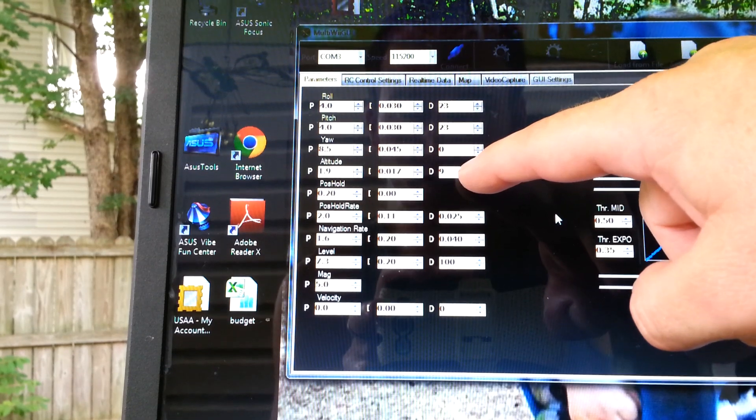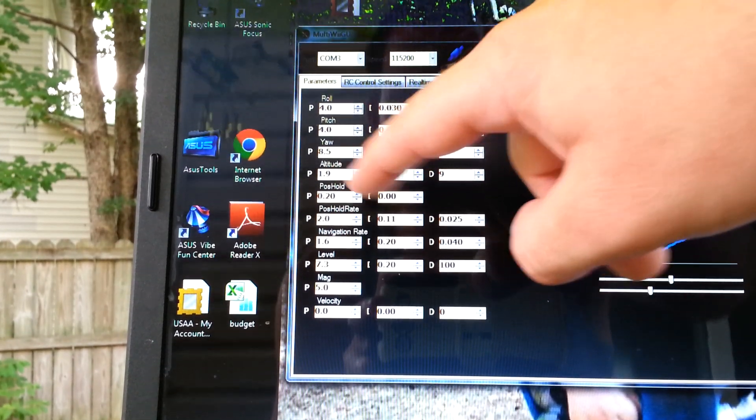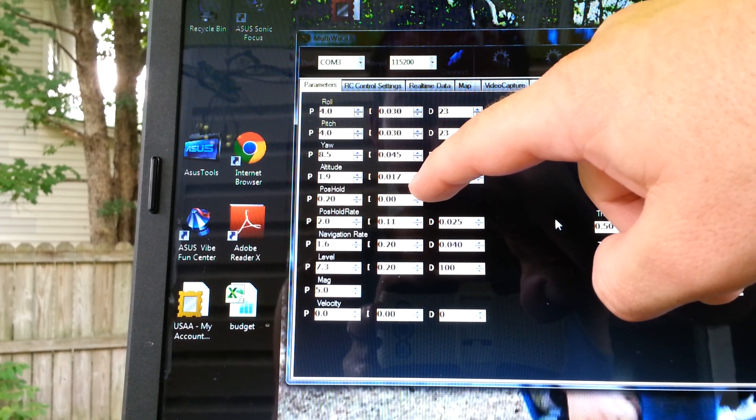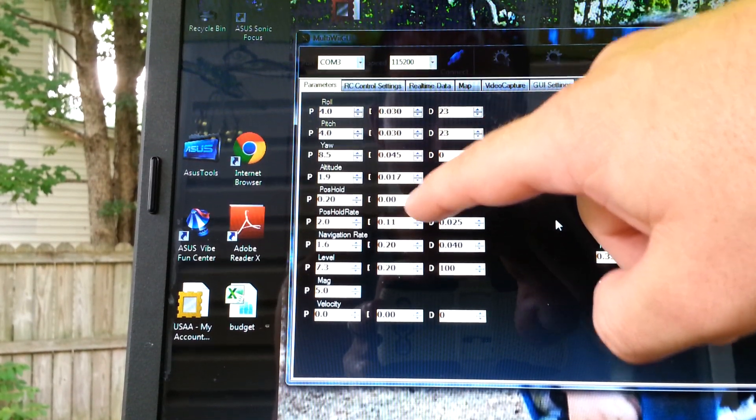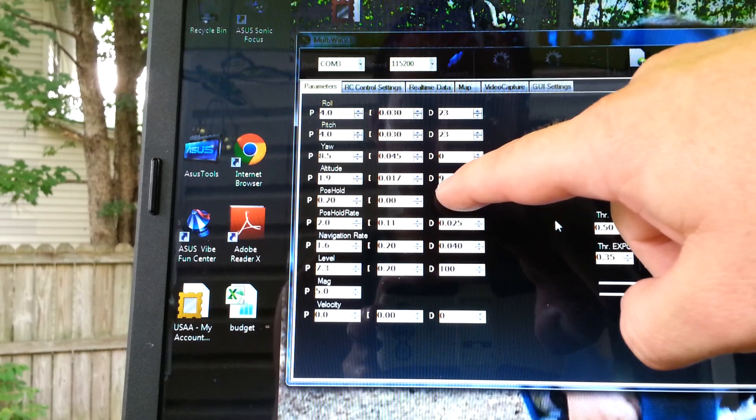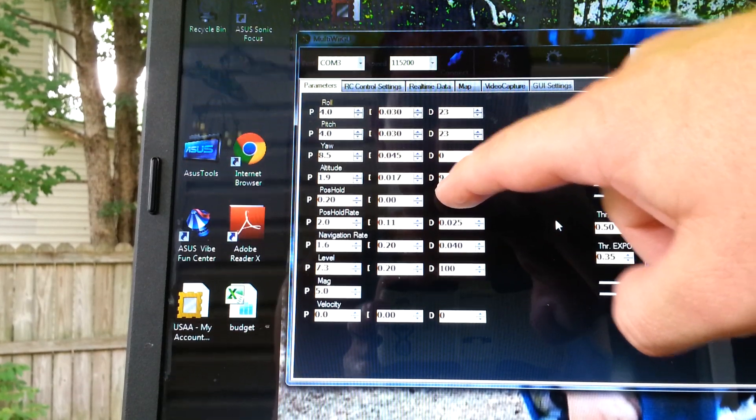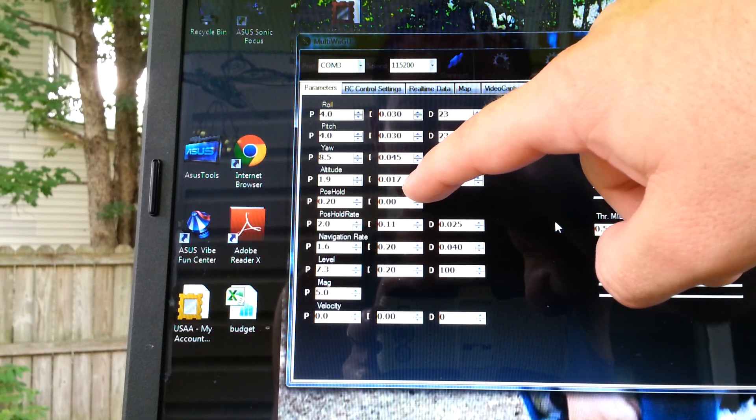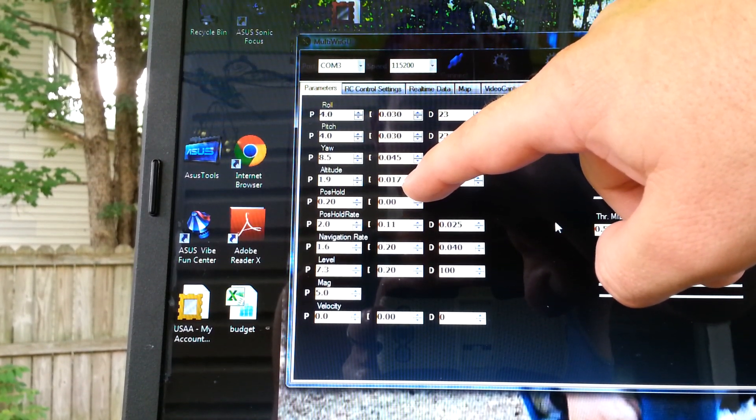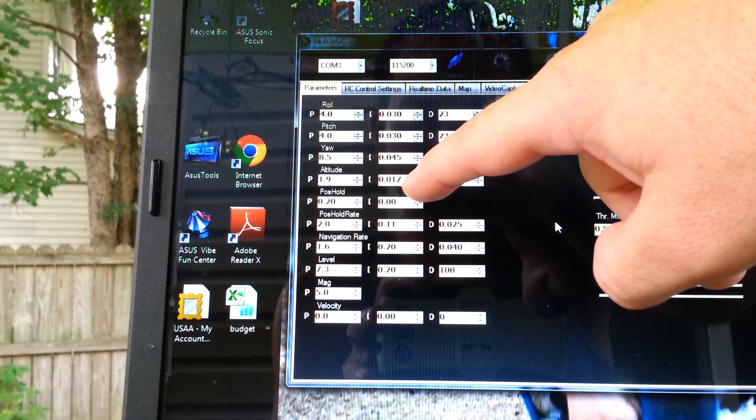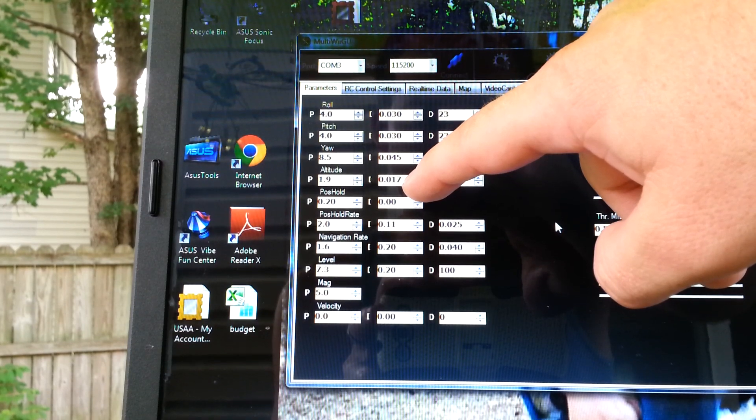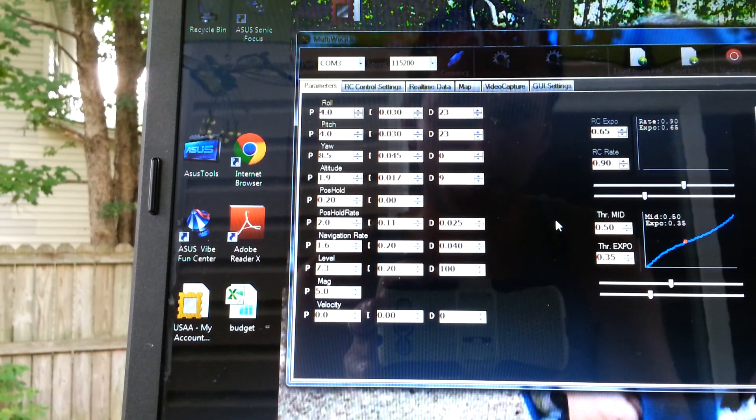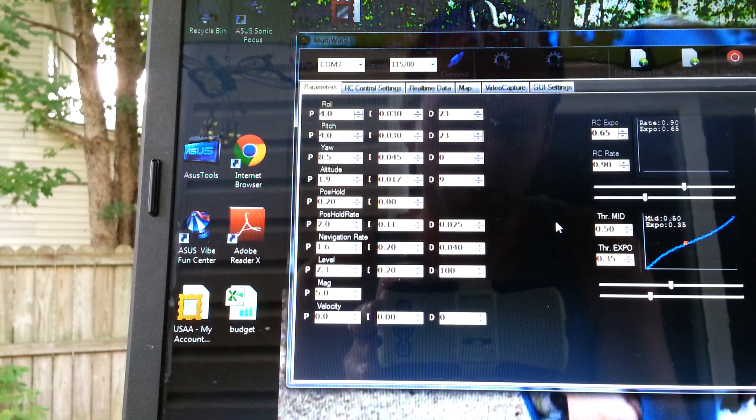The altitude itself, the altitude hold, 1.9, 0.017, and then I bumped that up to 9, and I bumped the I up from 0.016 to 0.017, and it's really almost perfect.